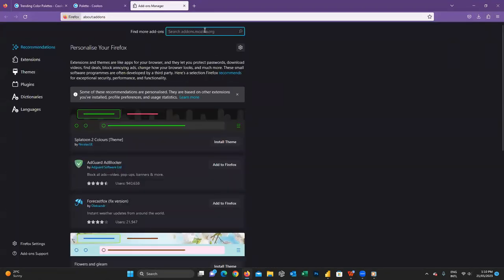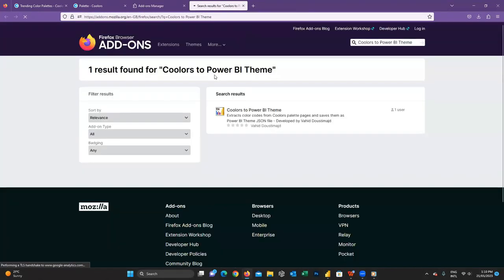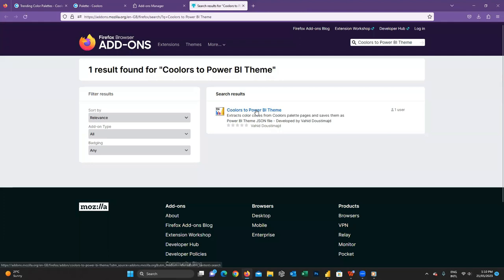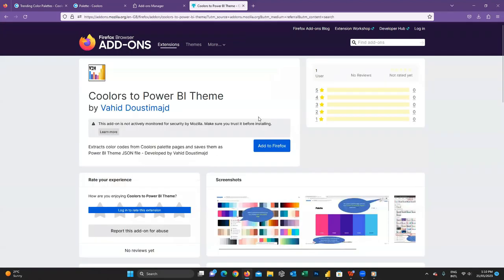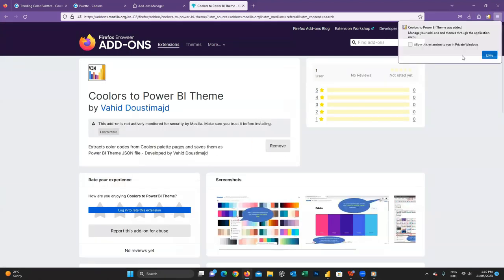And here in the search section, we need to search for colors to Power BI theme. Be careful to use double O for color. Here it is. And I just press on add to Firefox to add it to my browser extensions.